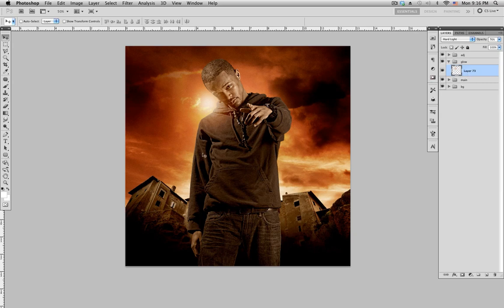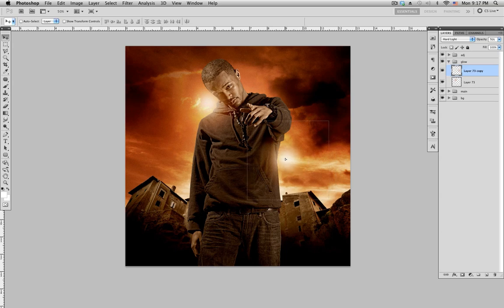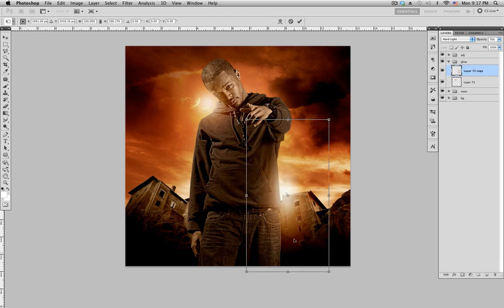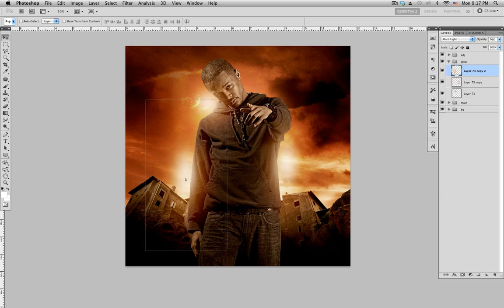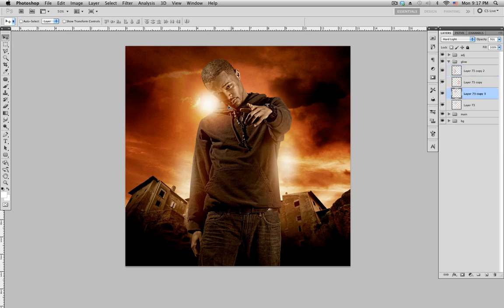Instead of redoing all the brushing, with that layer selected use Command+J (or Control+J on PC) to duplicate it. With the duplicate you can move it around, do Command+T to transform and stretch it out. Keep duplicating with Command+J, lowering layers and positioning them — bring one to the right and lower the opacity.